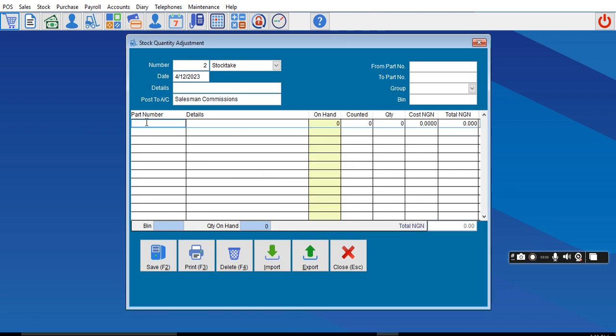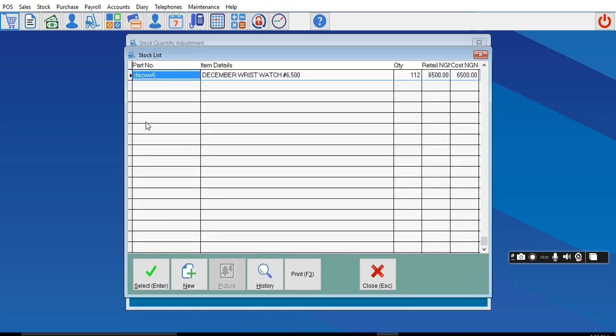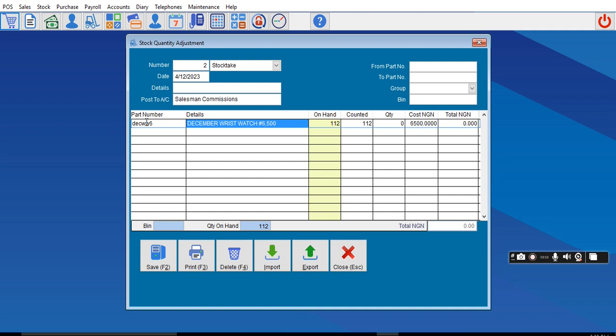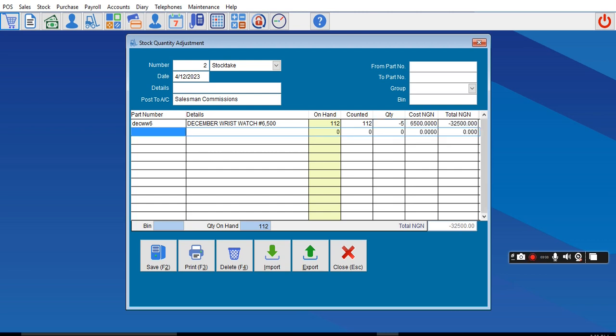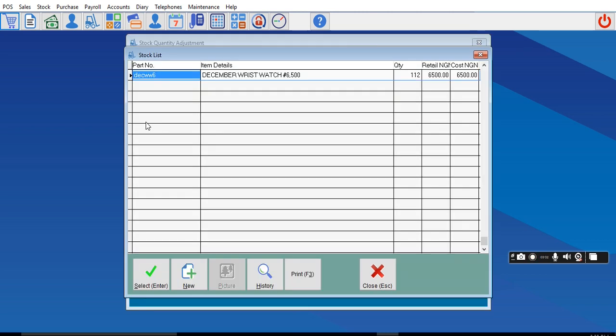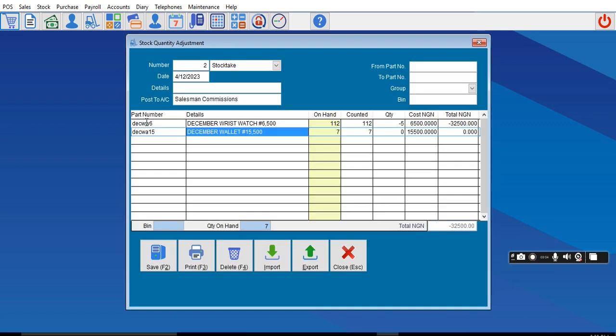Now begin to post the product name. This product has 102 and 5 is damaged, so I enter minus 5. Another product has 7 and 2 is damaged, so I enter minus 2.